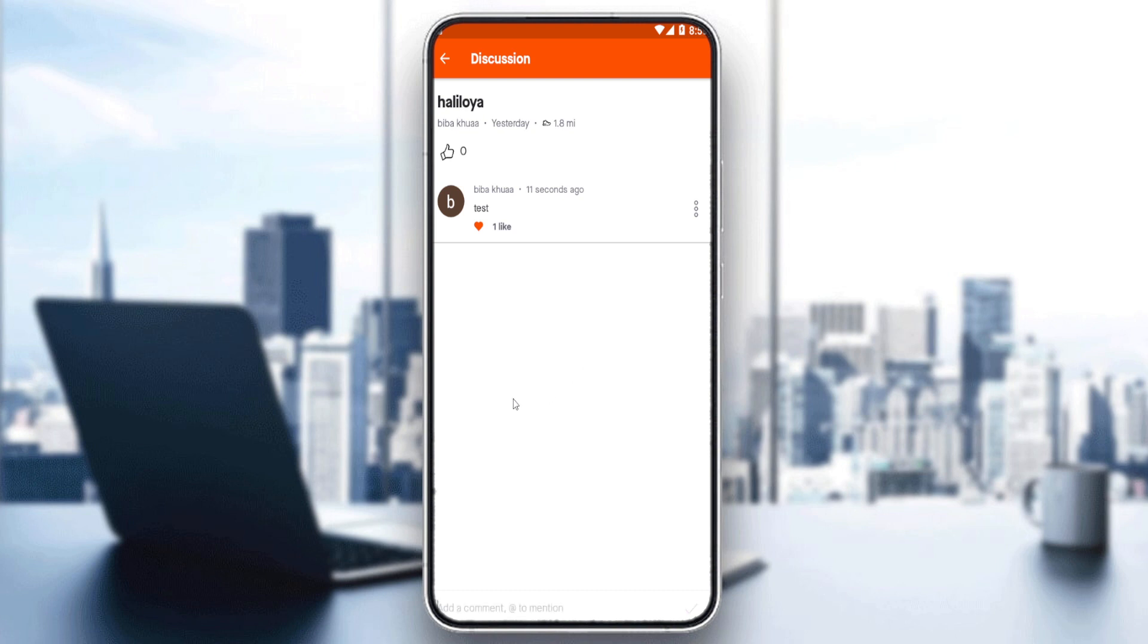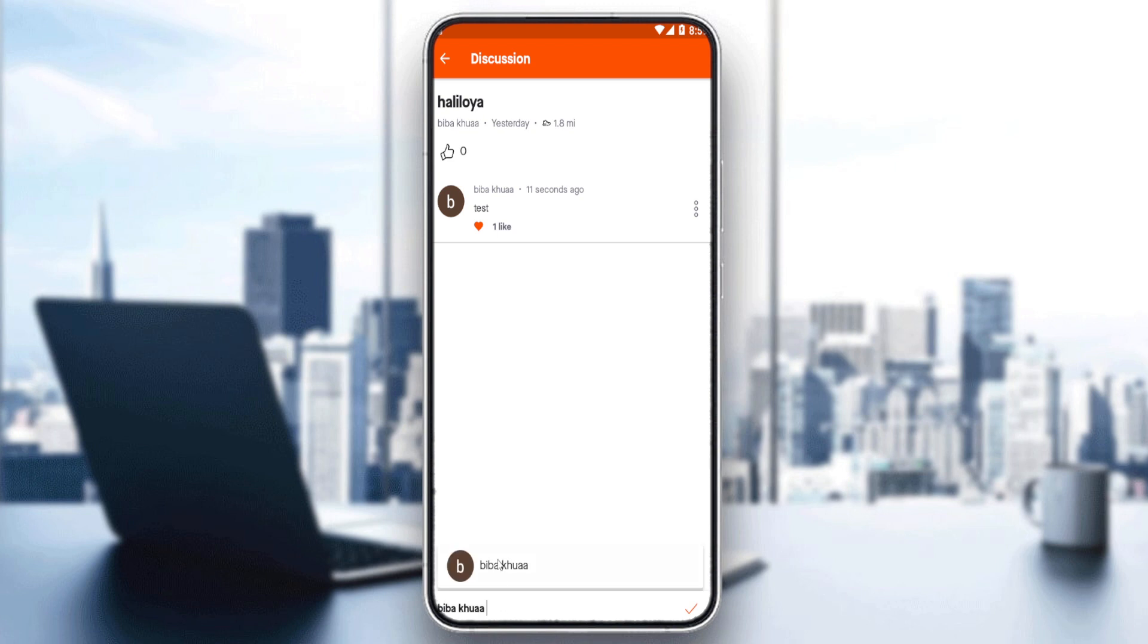If you want to reply to it, simply click on the three dots. You can mention the person, and once you mention them, you can answer with whatever you want.